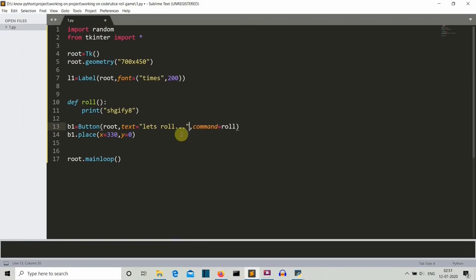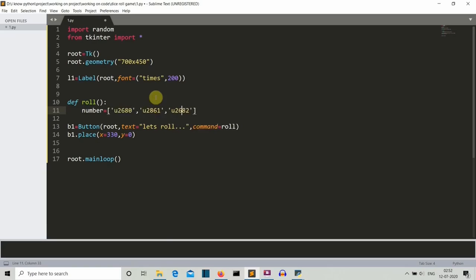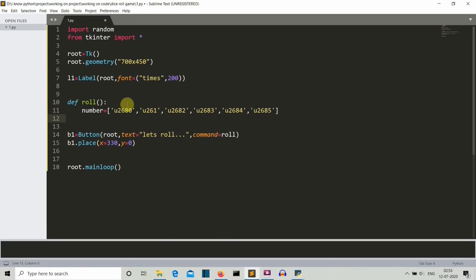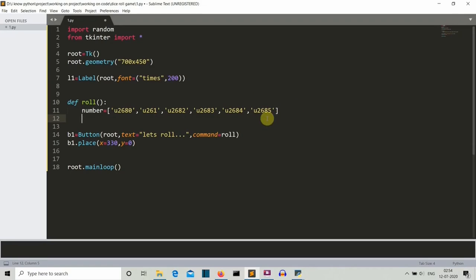Let's define the 'role' function and print something to verify the existing code is correct. Save and run — there's the GUI, button present near the center. The starting point is at center but extends right, so let's adjust x to 330. You can also define a width parameter for the button.